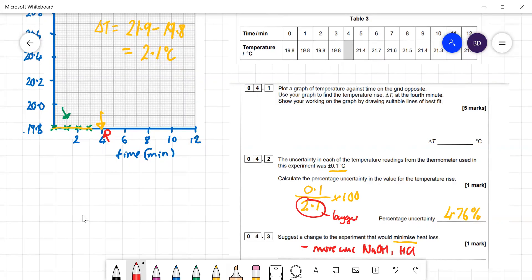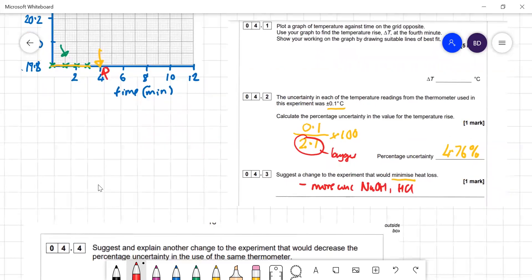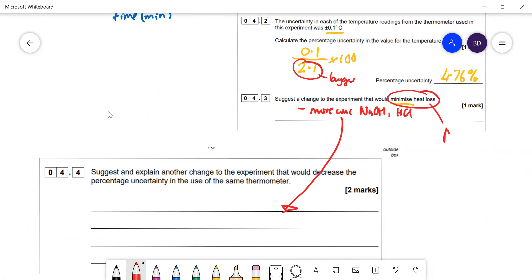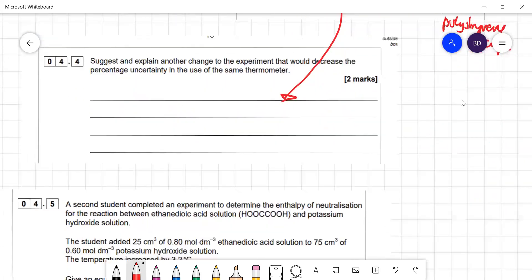Another change to decrease the percentage uncertainty in use of the thermometer: use more concentrated NaOH and HCl. To minimize heat loss: use a polystyrene cup instead of a glass beaker, since polystyrene is a better insulator.